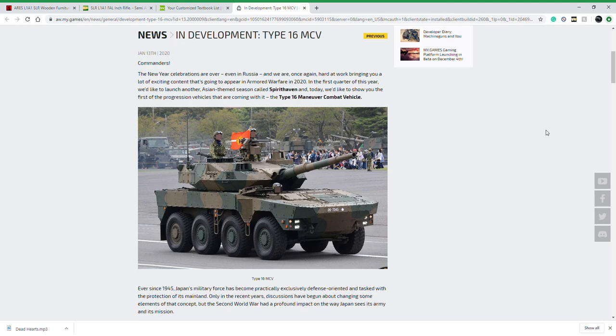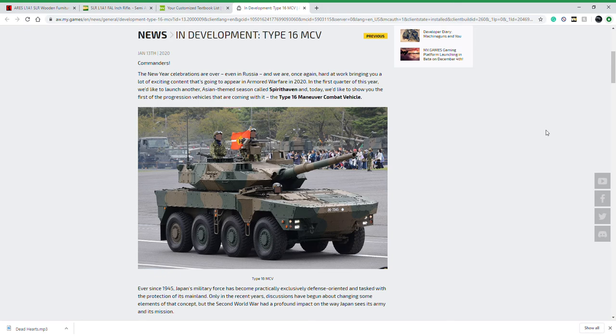Hey guys, welcome back to the channel. It's Jaeger 262 and we have some very interesting Armor Warfare news to go over today. As you can see, finally in development is the Type 16 MCV, which stands for Maneuvered Combat Vehicle.